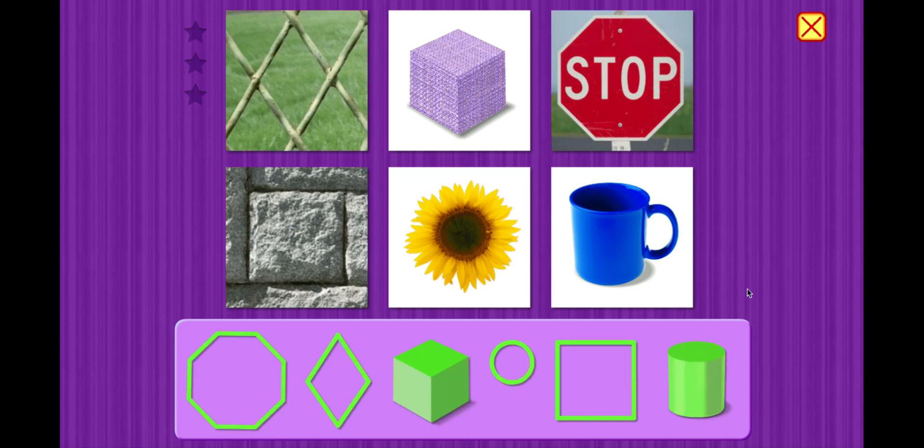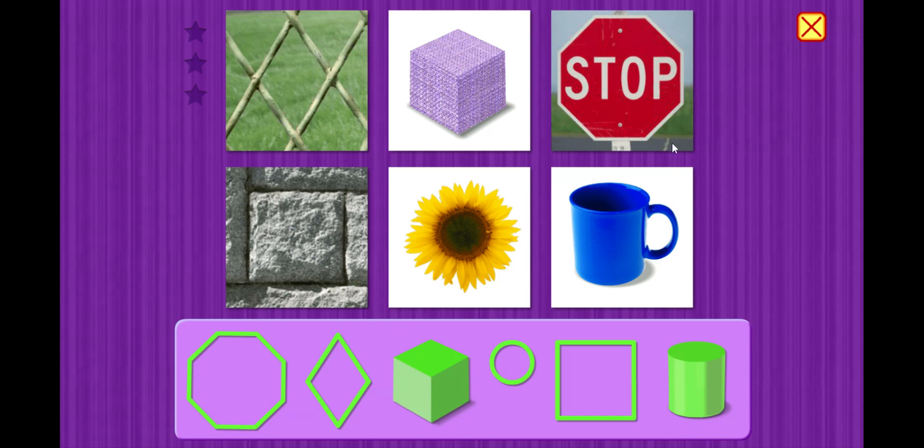All right, we're going to match the 2D and the 3D shapes to these pictures. Let's get started.